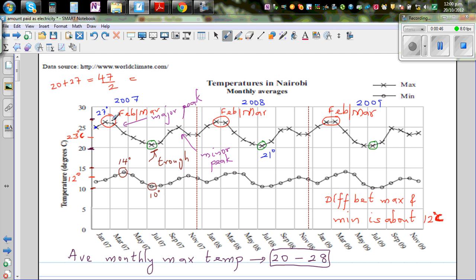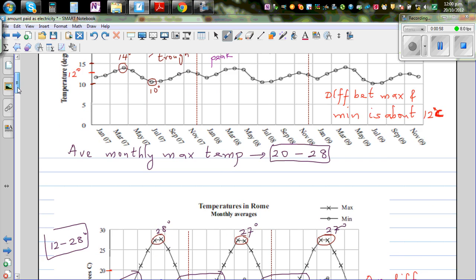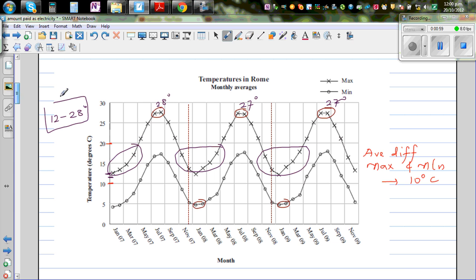So this is February, March as the major peak, and December, October and November are also warm months - those are the minor peak. Whereas in Rome, these months you can categorize as warm months.